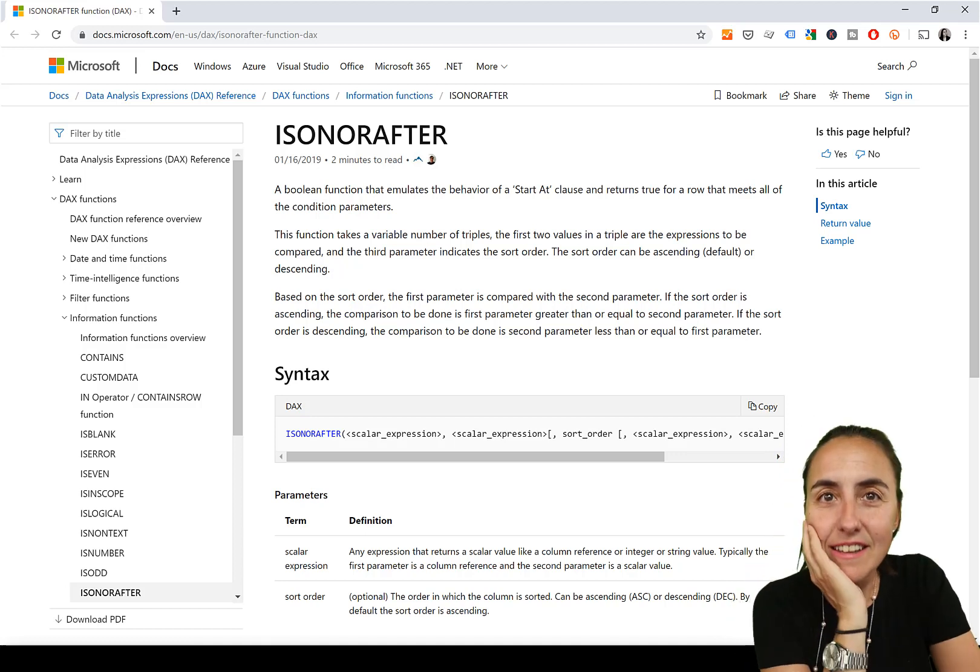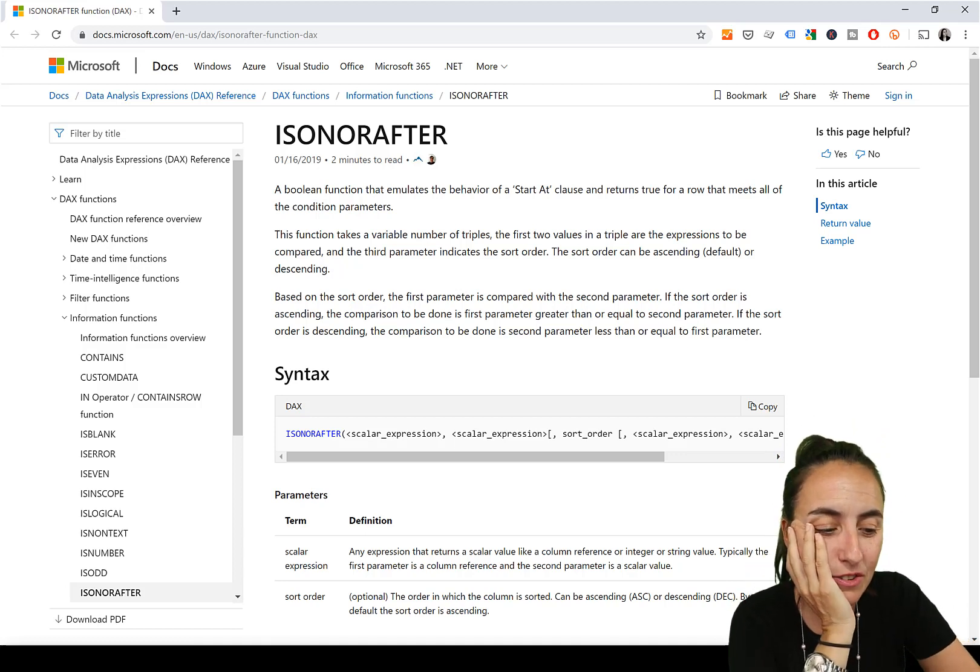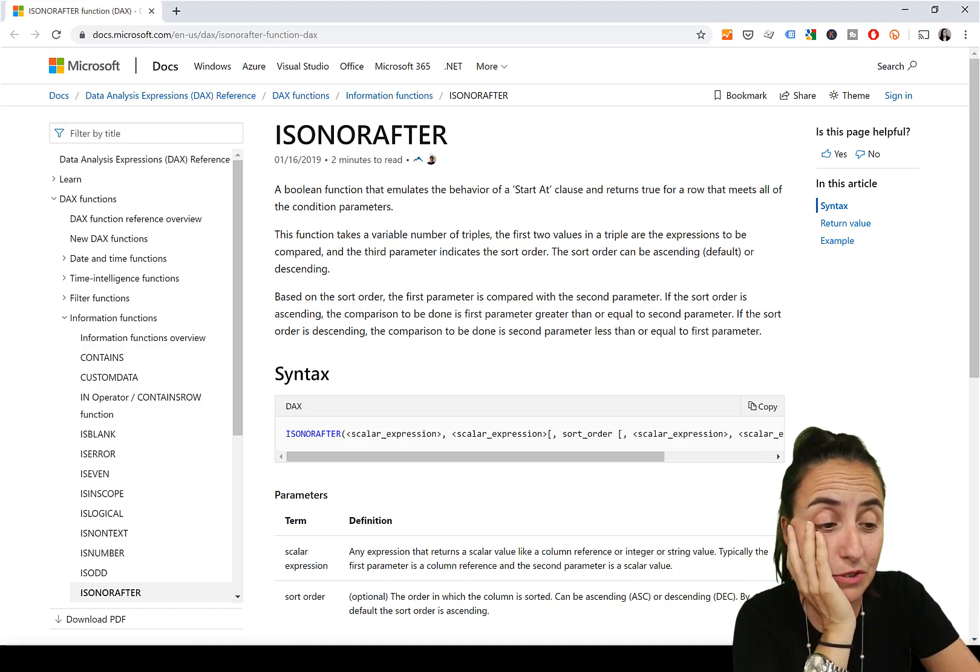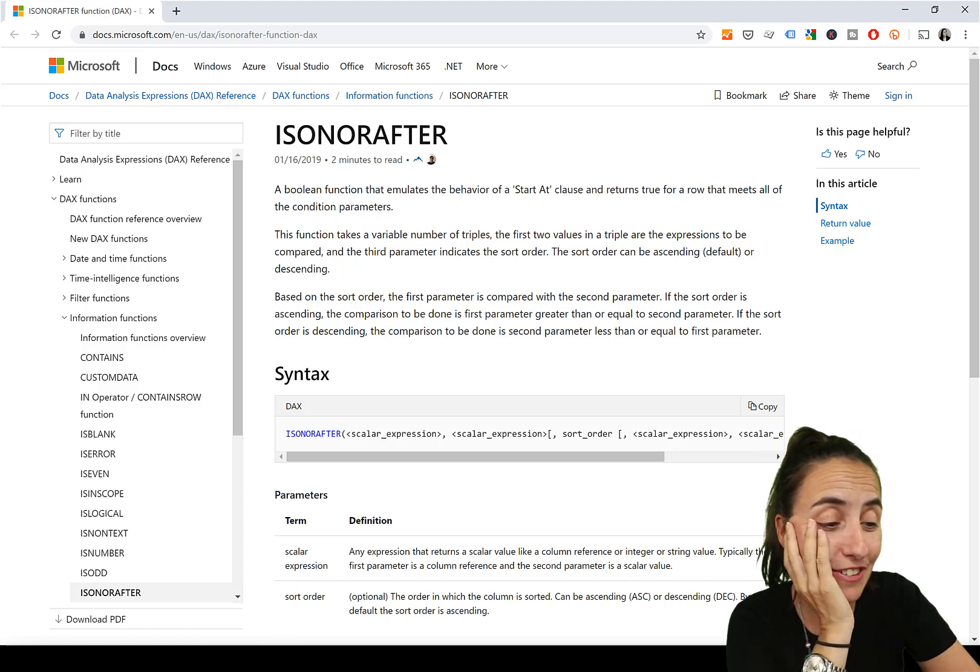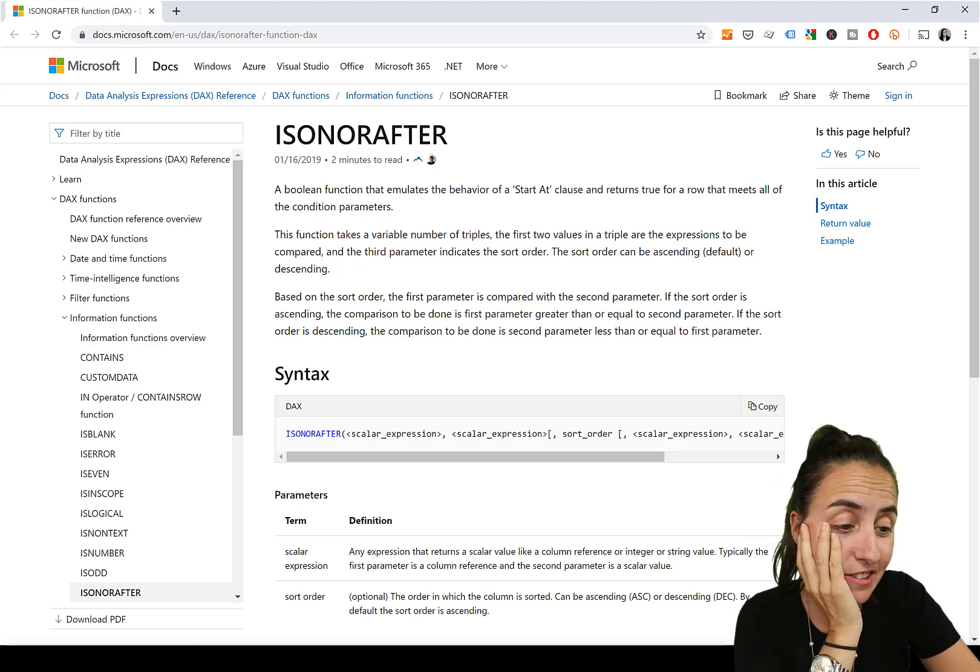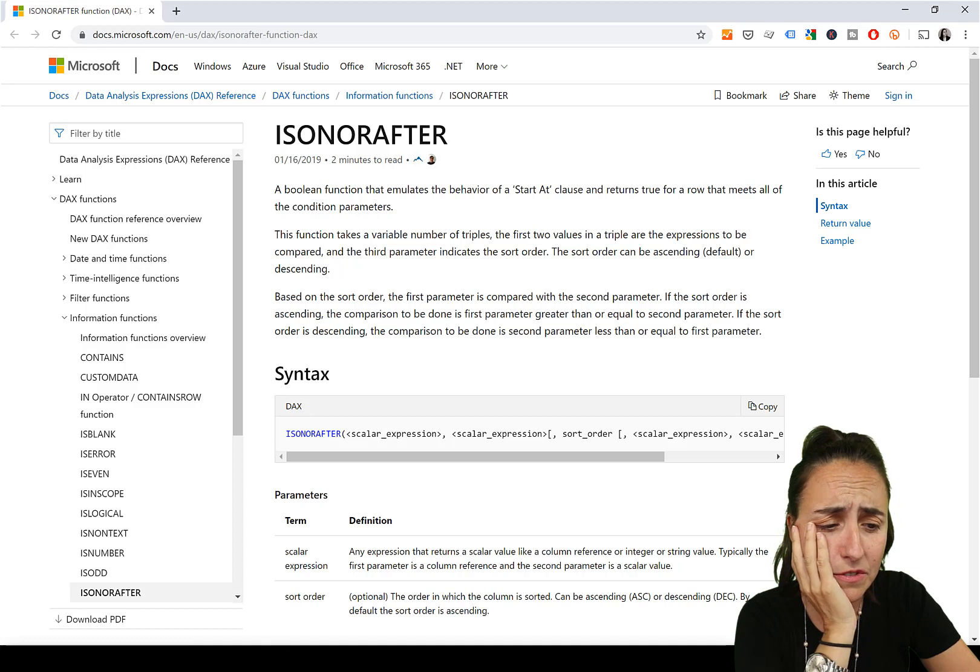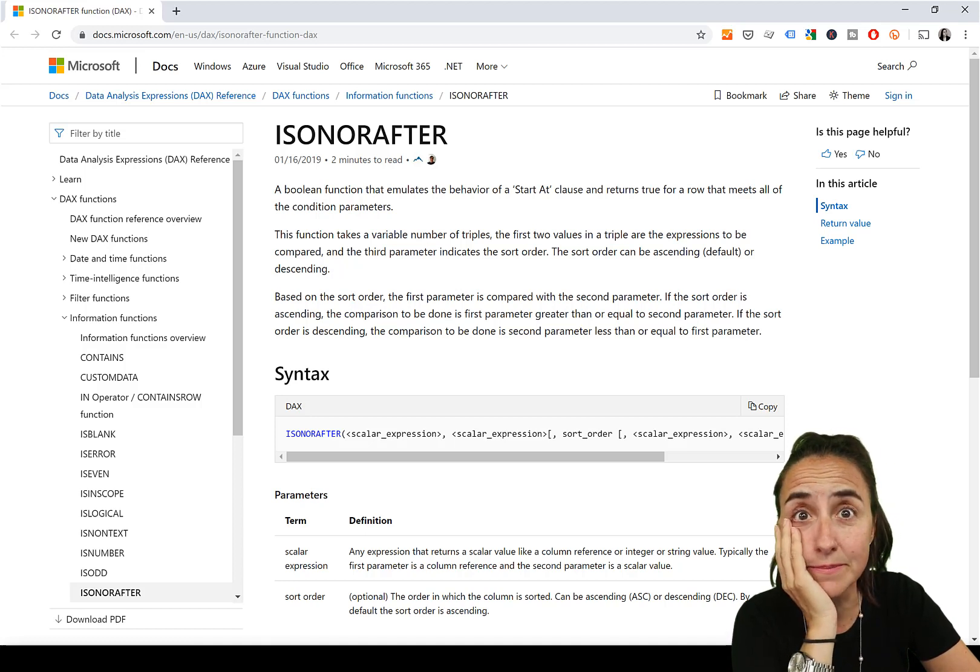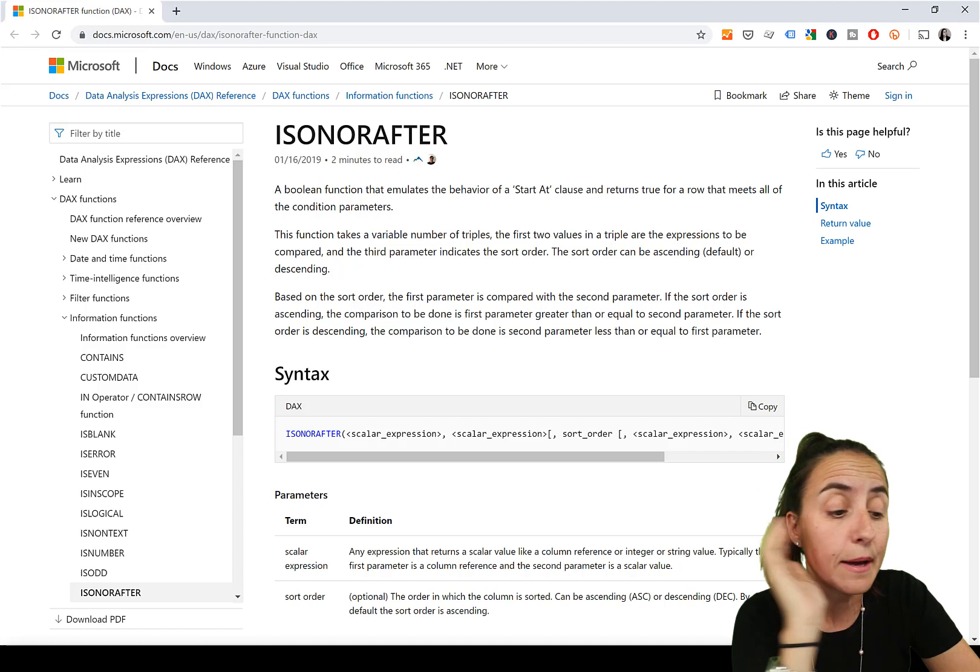If we read the documentation on what this function is supposed to do, it's not that clear though. It says the function takes a variable number of triplets - the first two values in a triplet are the expressions. I'm not even going to go there.